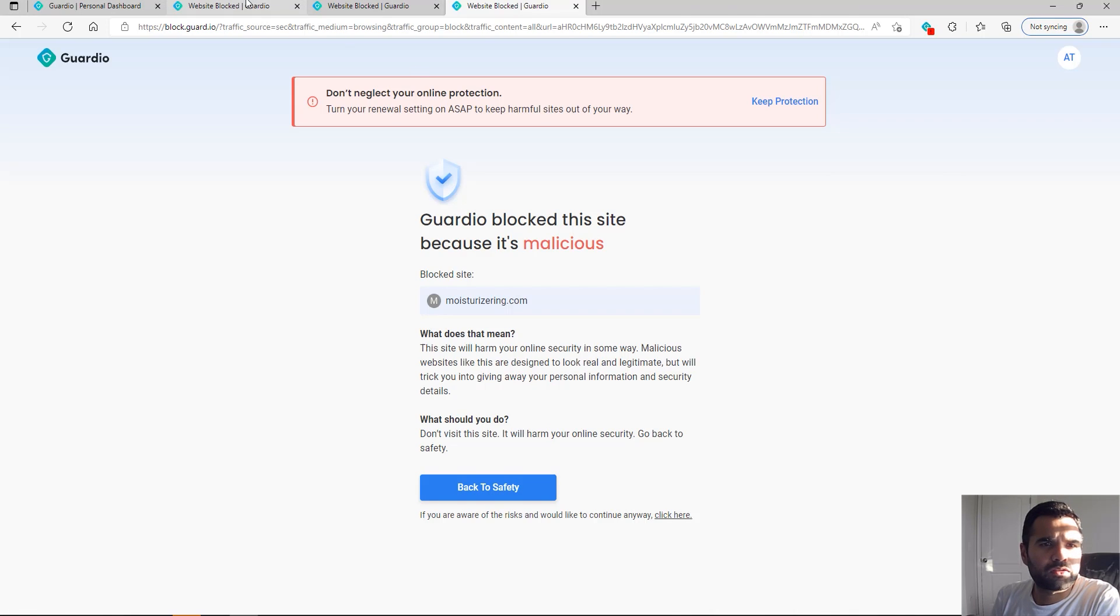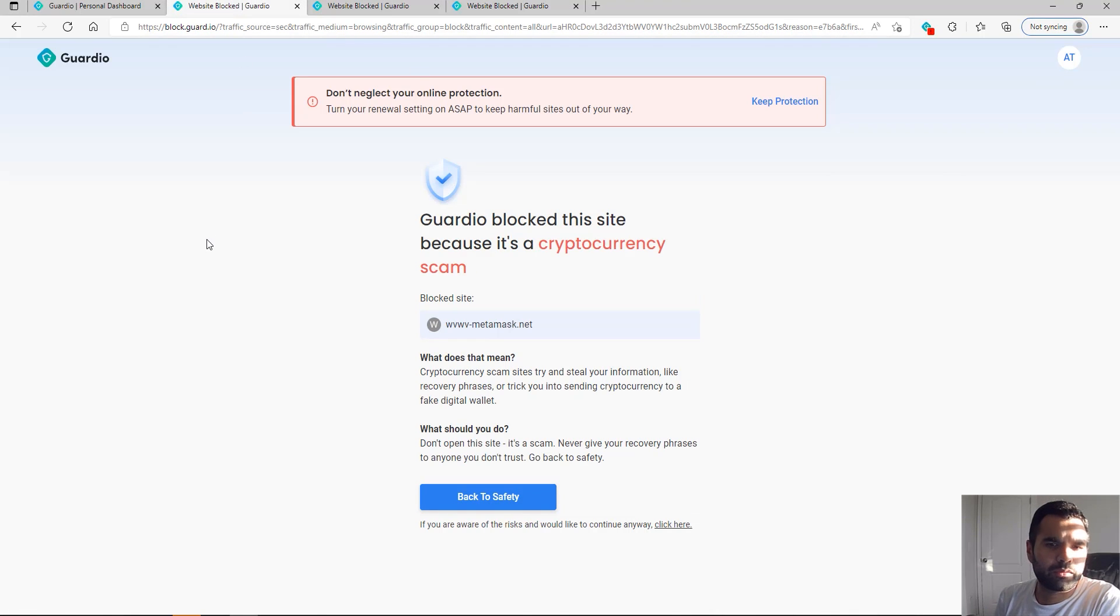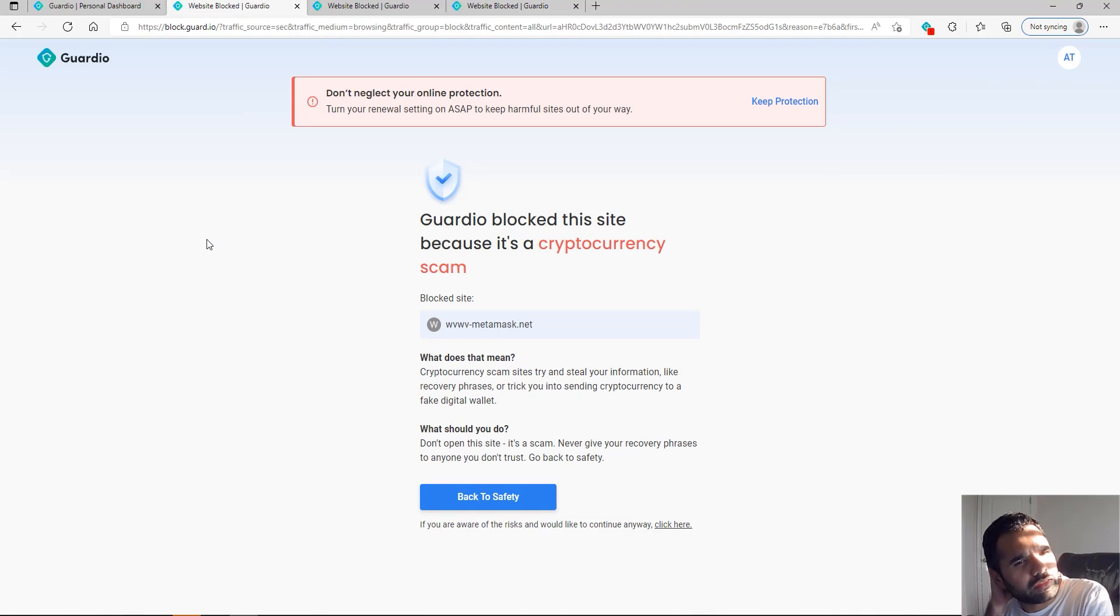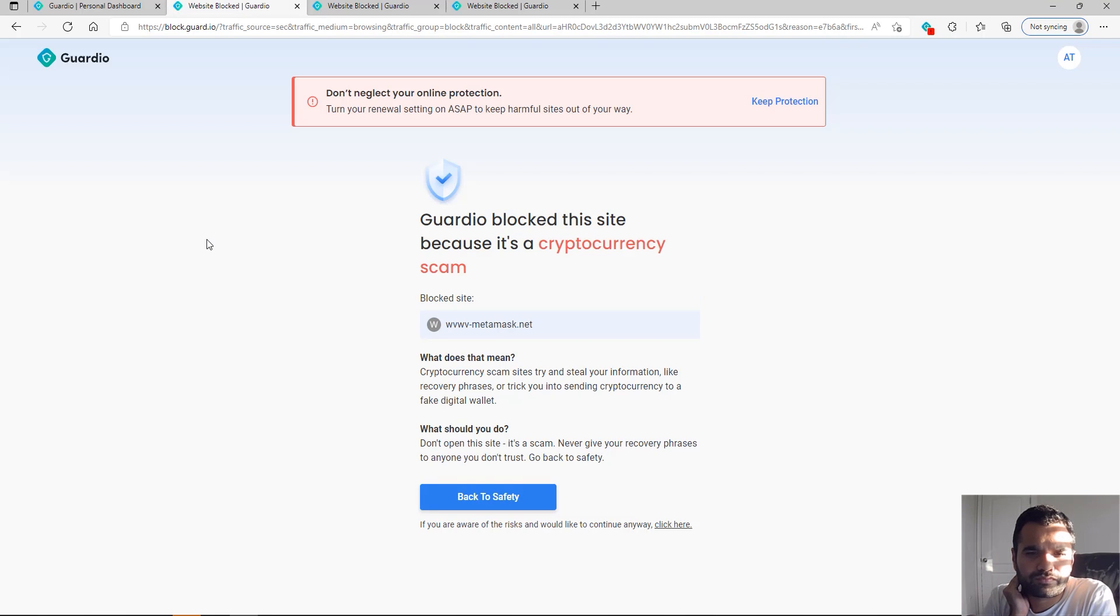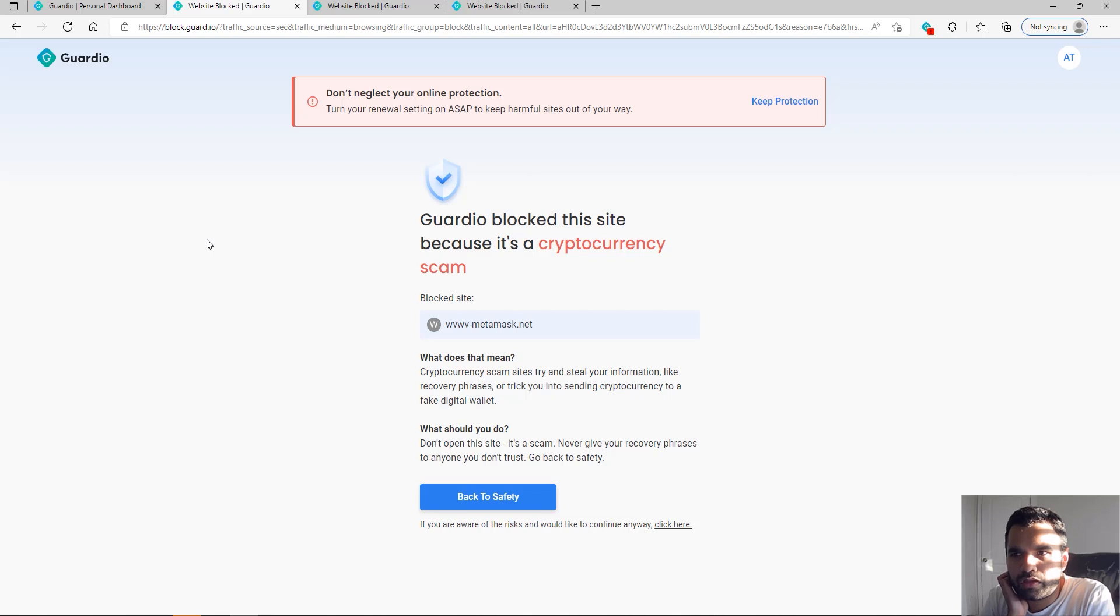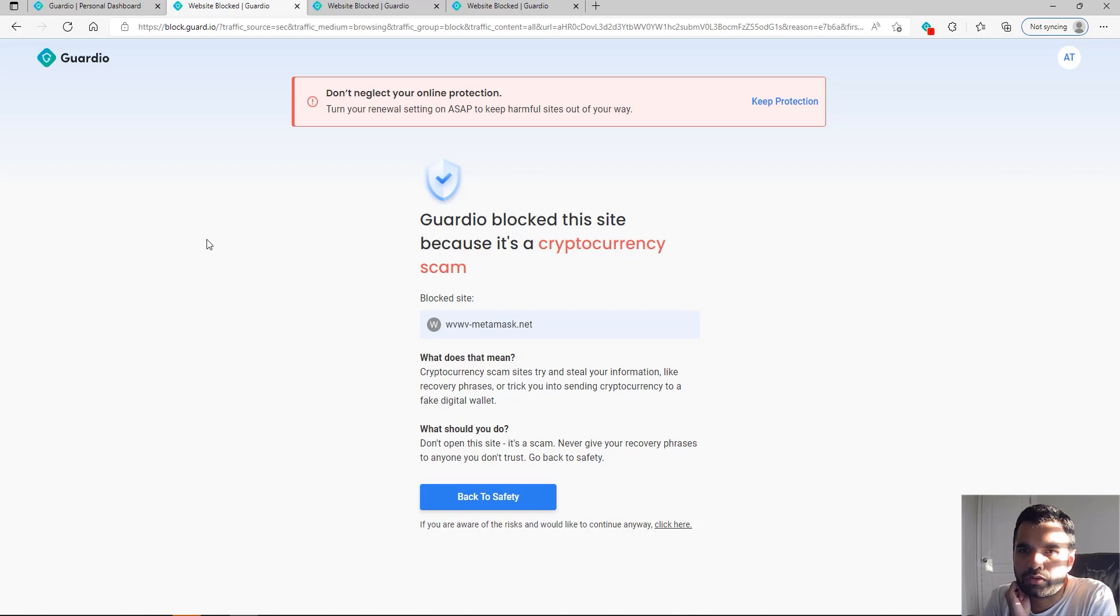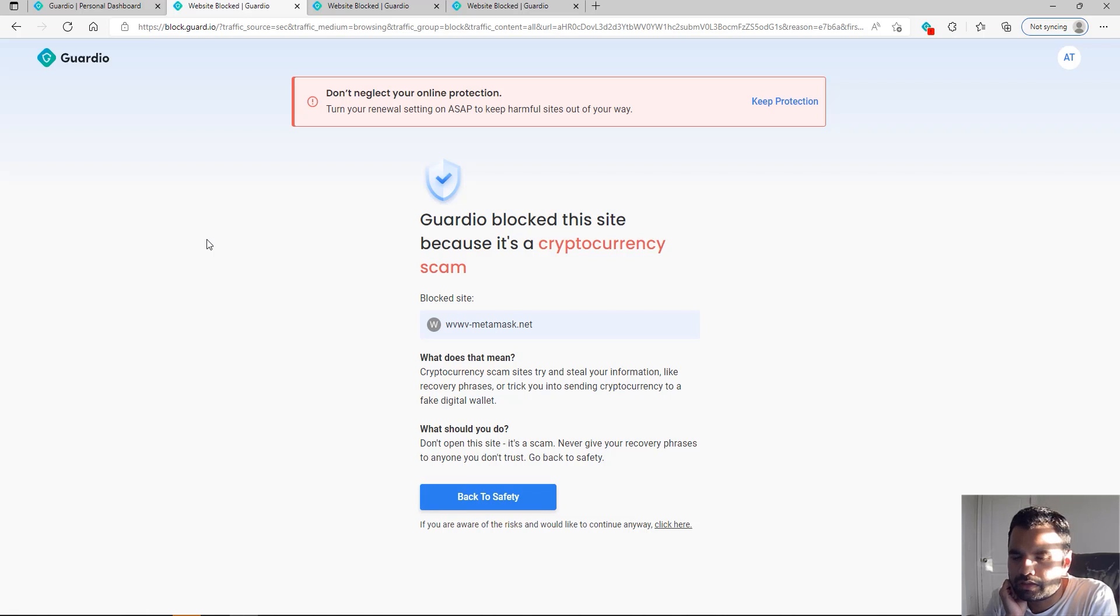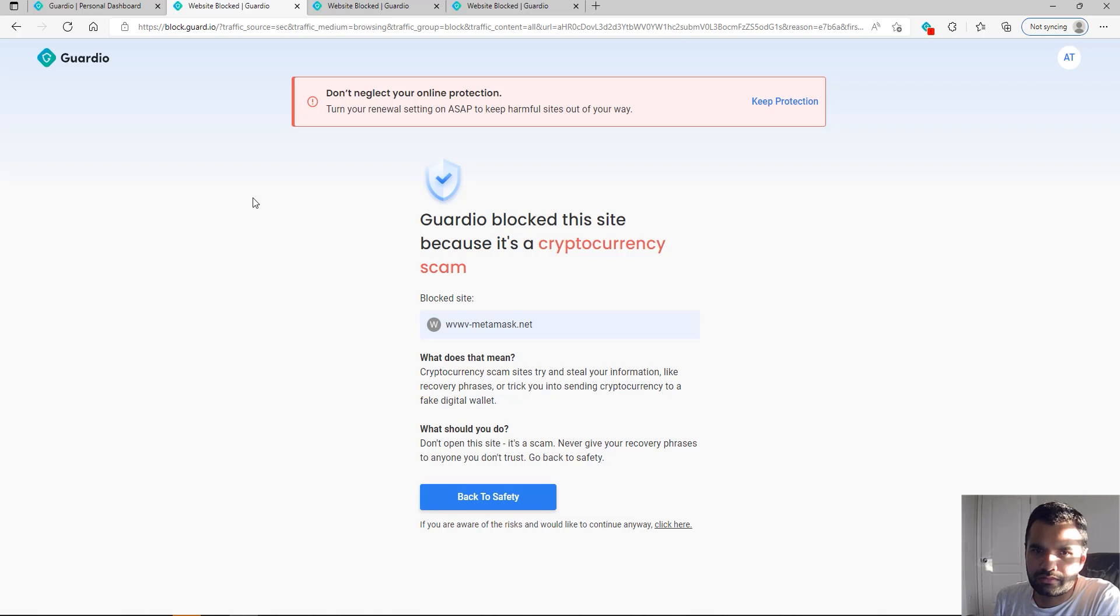Earlier in the day, I was visiting one of the pages and found this metamask.net. This is a site where you have to submit your cryptocurrency wallet information—it's just a scam. If you open this on any other page where I don't have this extension, it will let me go there. You can try this out—it will ask you to provide your cryptocurrency wallet information. Of course, that's why it blocked it.